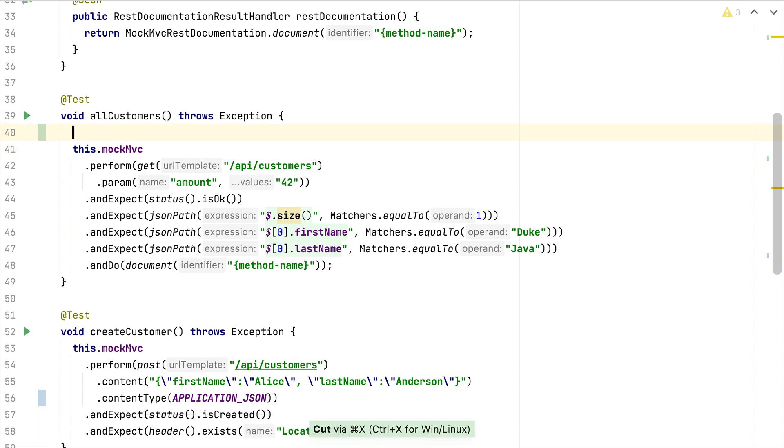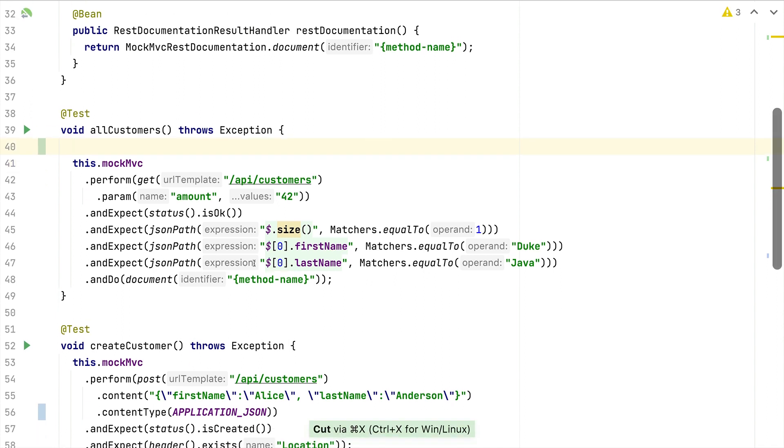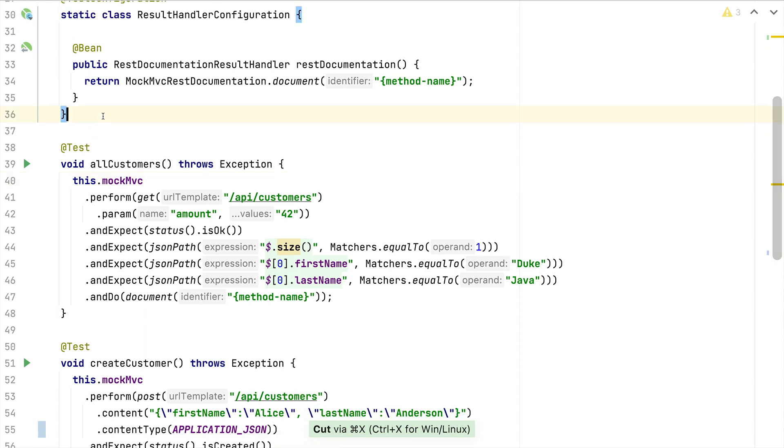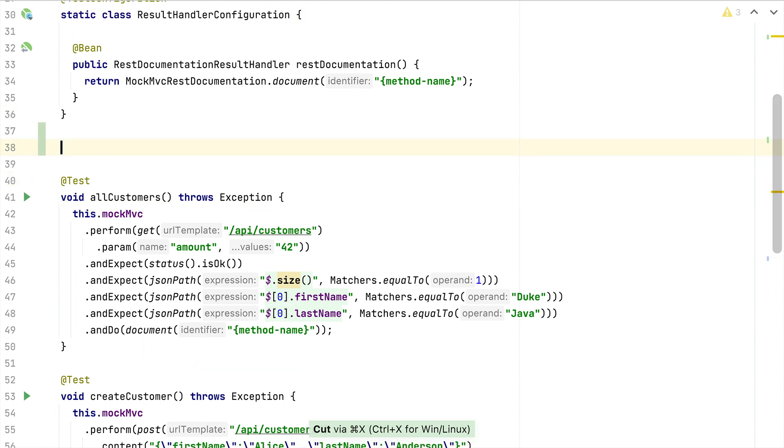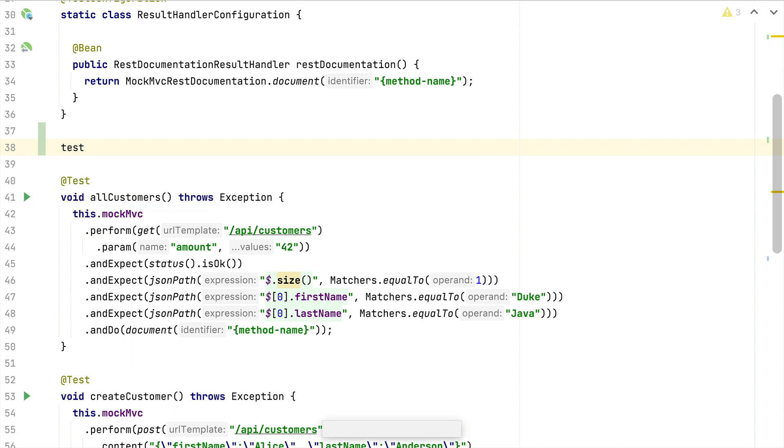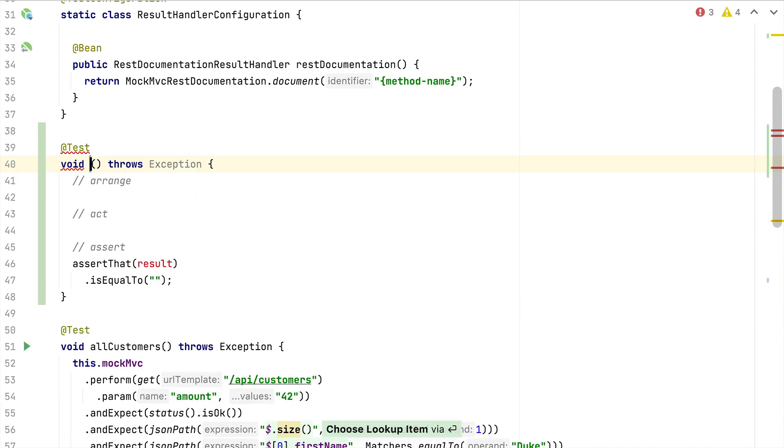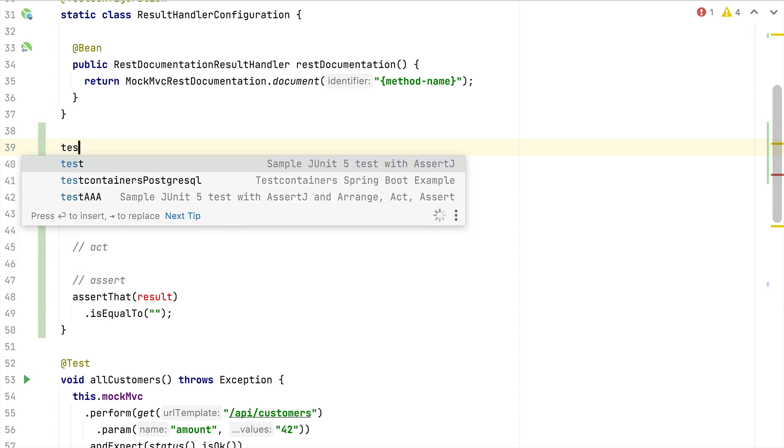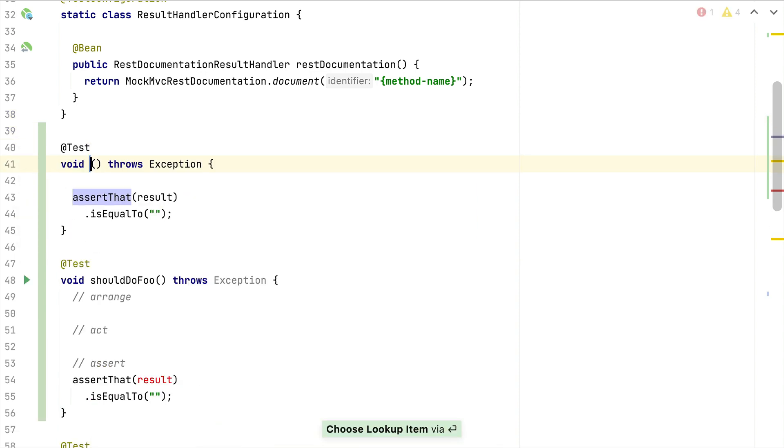As already mentioned, I'm heavily using this feature for my tests. One example here is I have a live template that prepares an arrange-act-assert structure for my test that I'm about to write. The only thing left is here to add the test name and then I'm ready to test something.